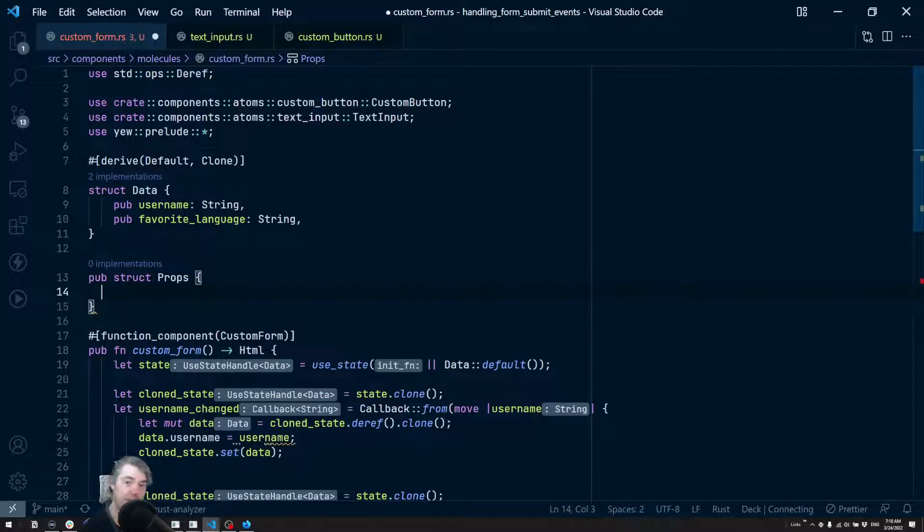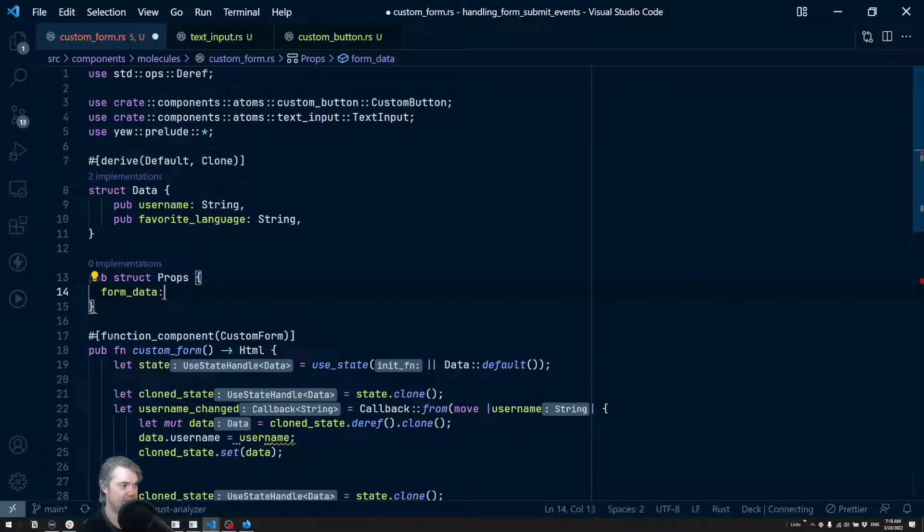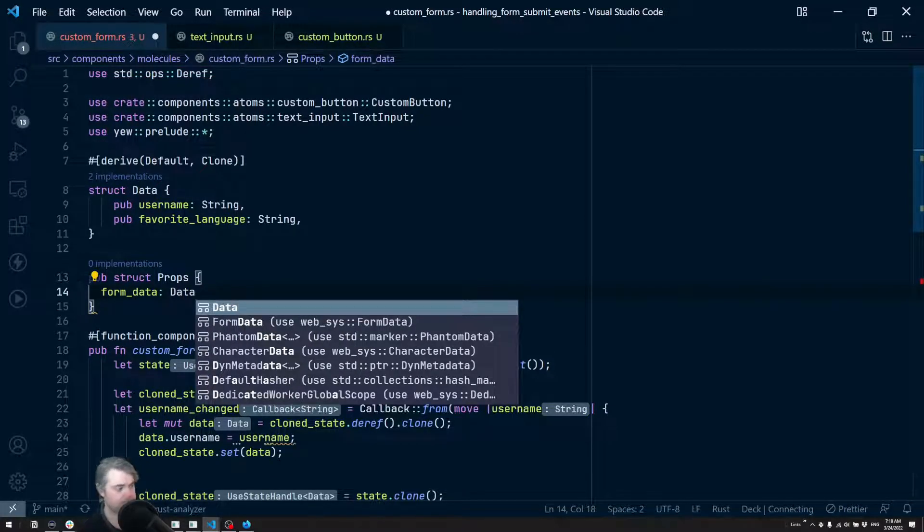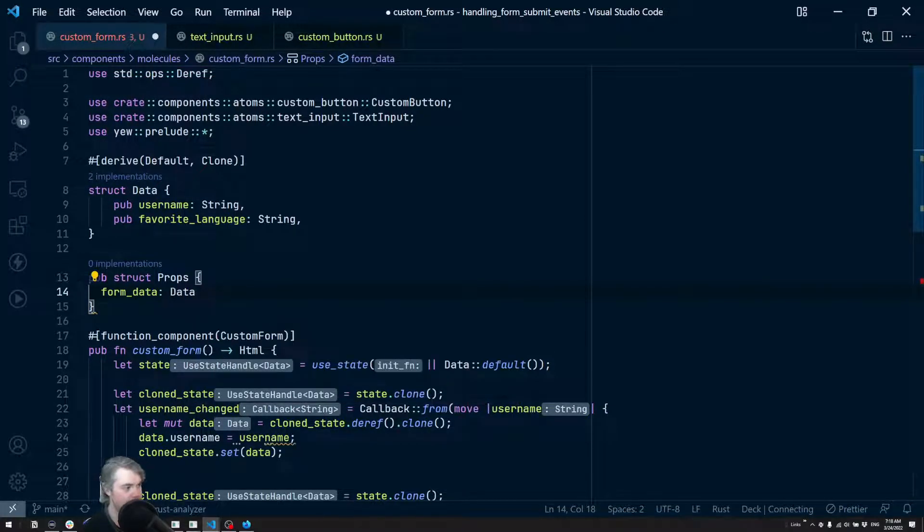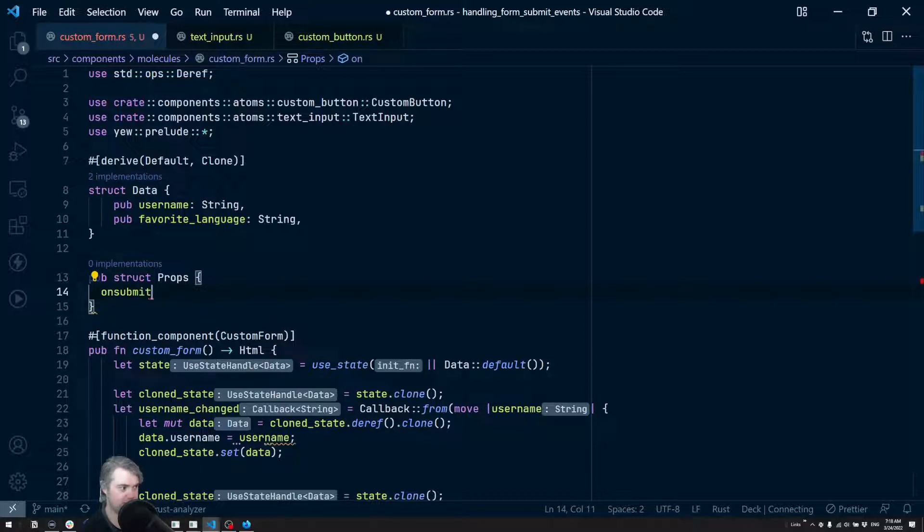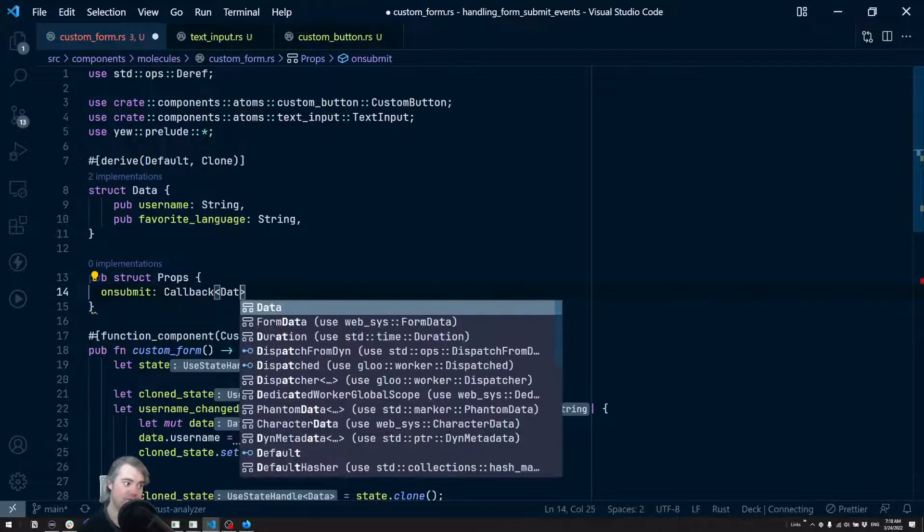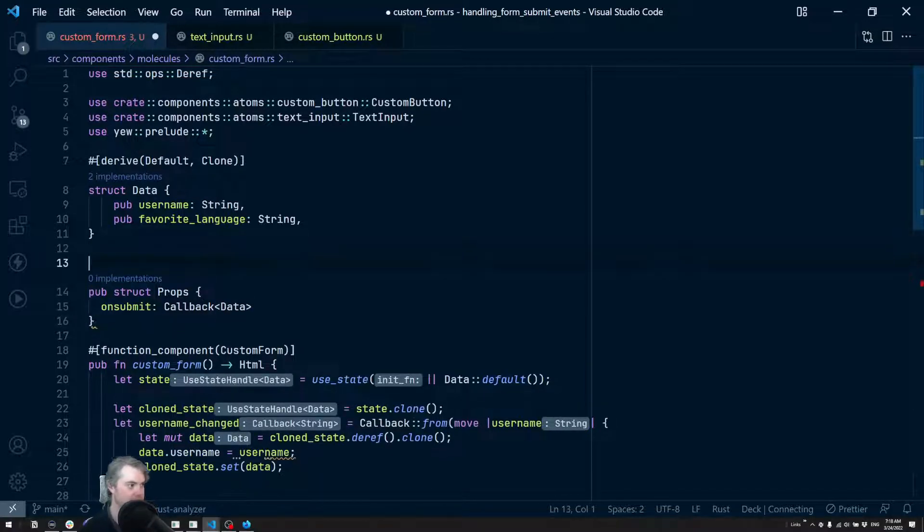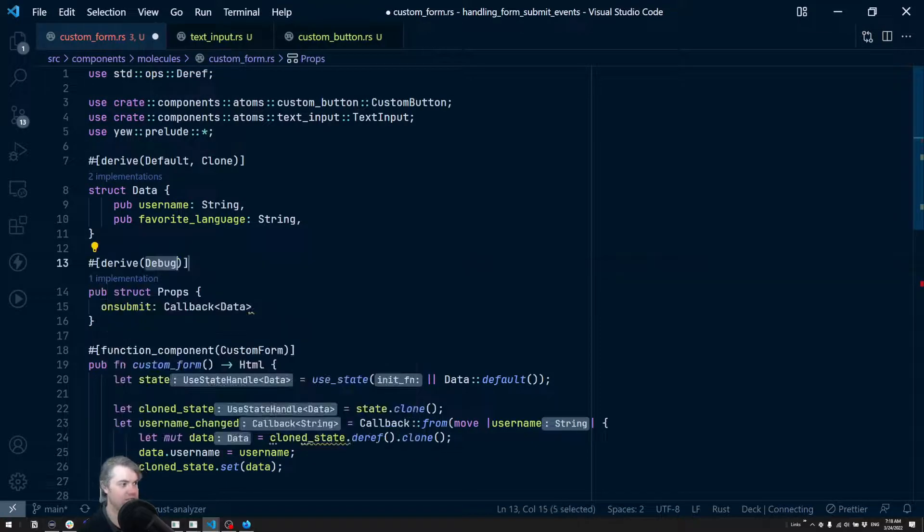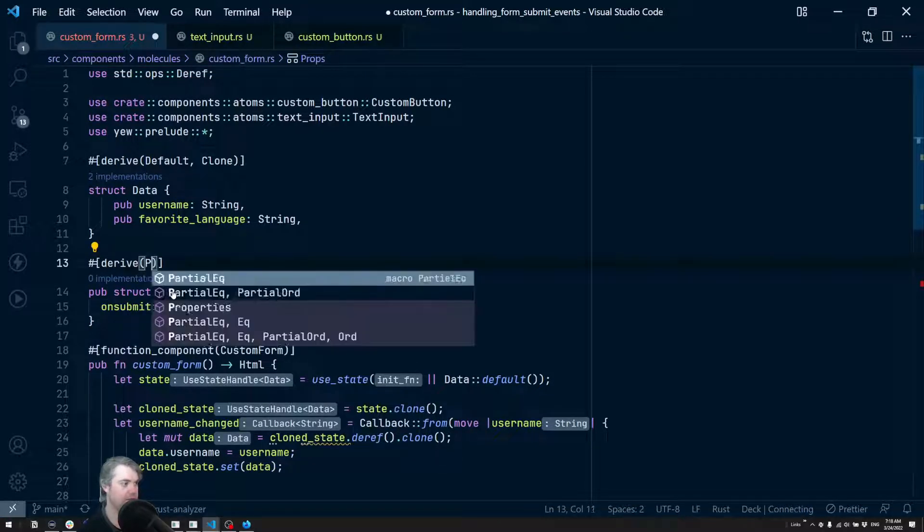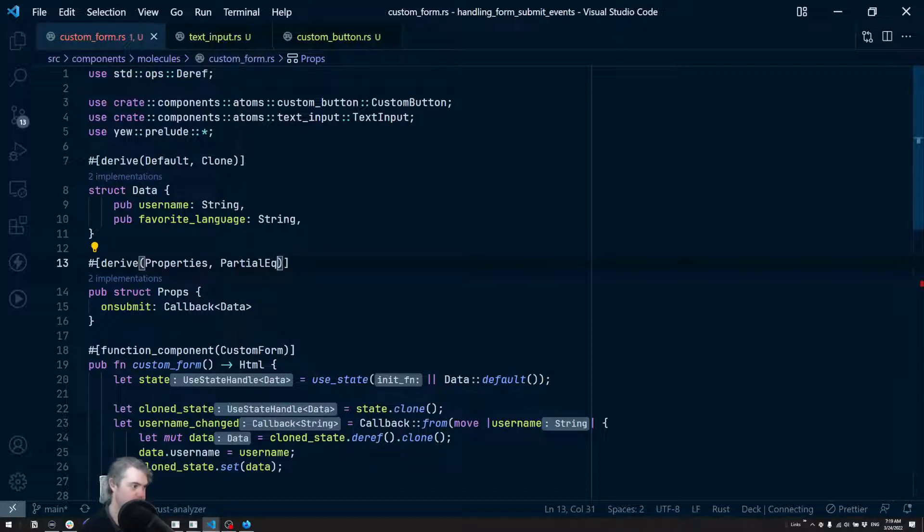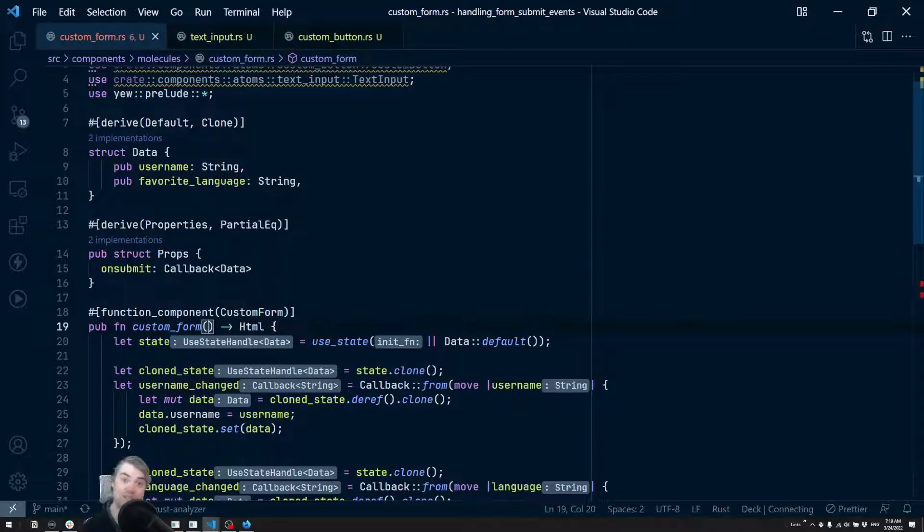And you need to be public. For these properties, I just care about the actual form data. So we're going to have form_data is going to be an instance of this Data. And then we're going to want - actually we don't need data as properties. We want on_submit is a callback that is going to be Data is what we're passing through it. We are going to derive properties and partial equal, and that now allows us to take these in as properties here.